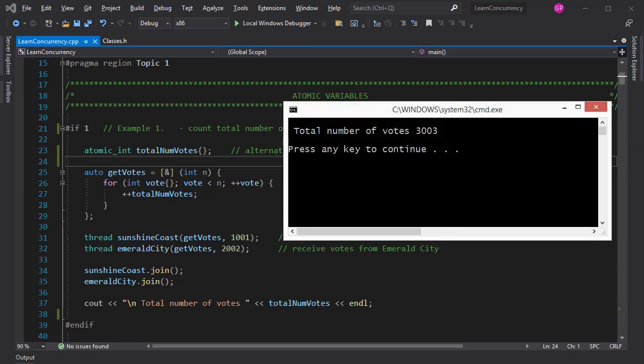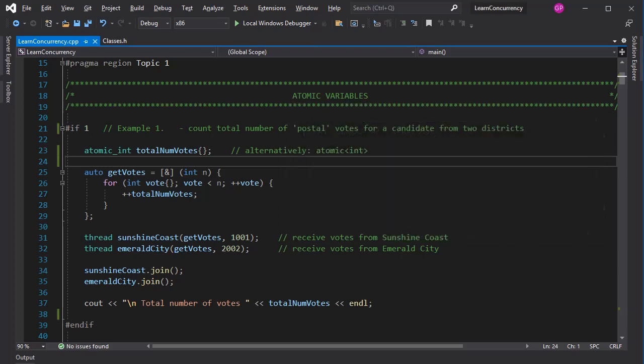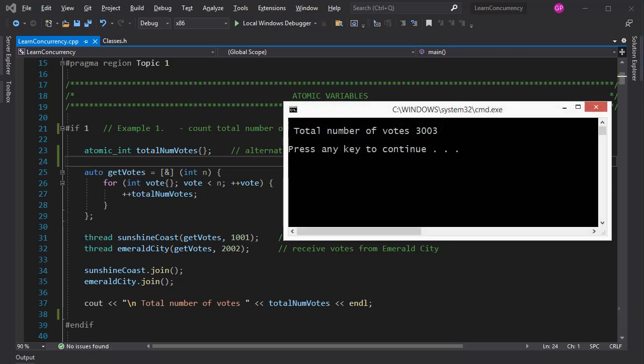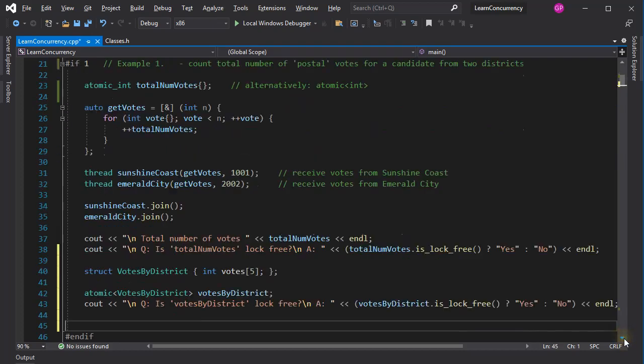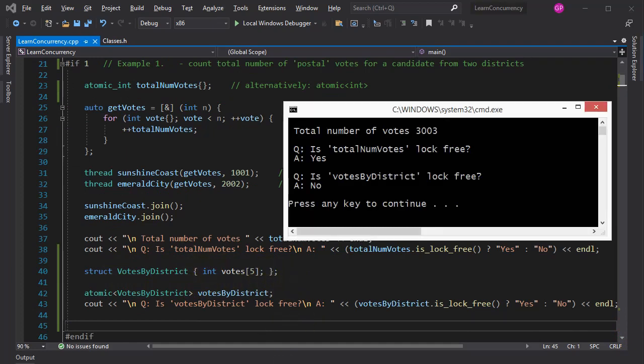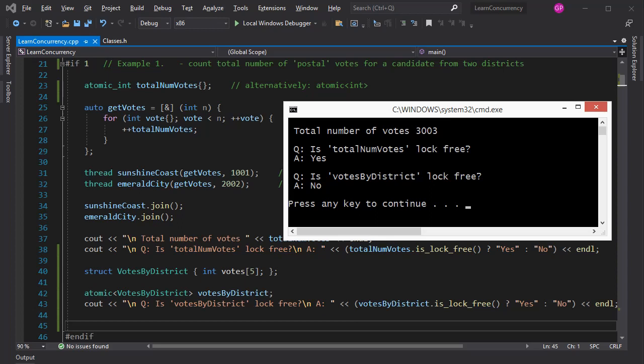To achieve an atomic update of a variable, internally the system might employ a synchronization mechanism that involves a lock. I will be talking about locks later on, for now I just note that they are somewhat expensive computationally. We can query an atomic type to see if it is lock-free or not. Here I defined a simple struct with an integer array member and created an atomic type from it. As you can see, totalNumVotes, which is an integer, is lock-free, but my struct is not.